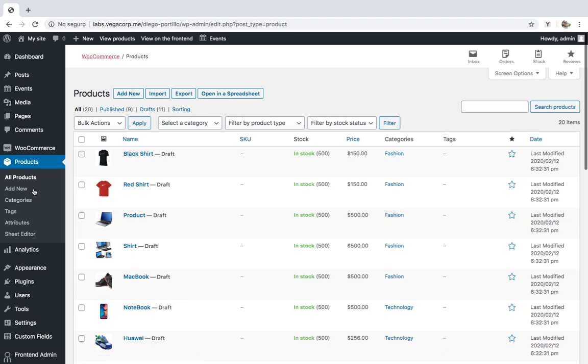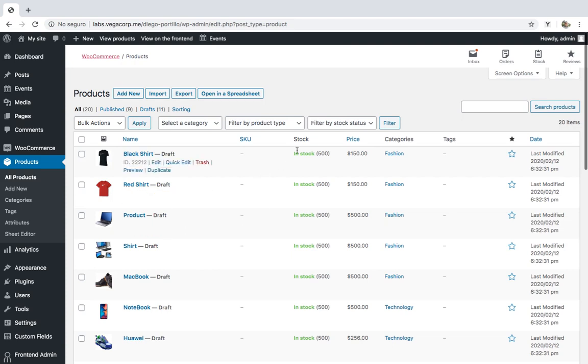Maybe you've decided to combine all Nike shirts with different colors into a variable product called Nike shirts, so the customers just select the variation they want, instead of opening several products.